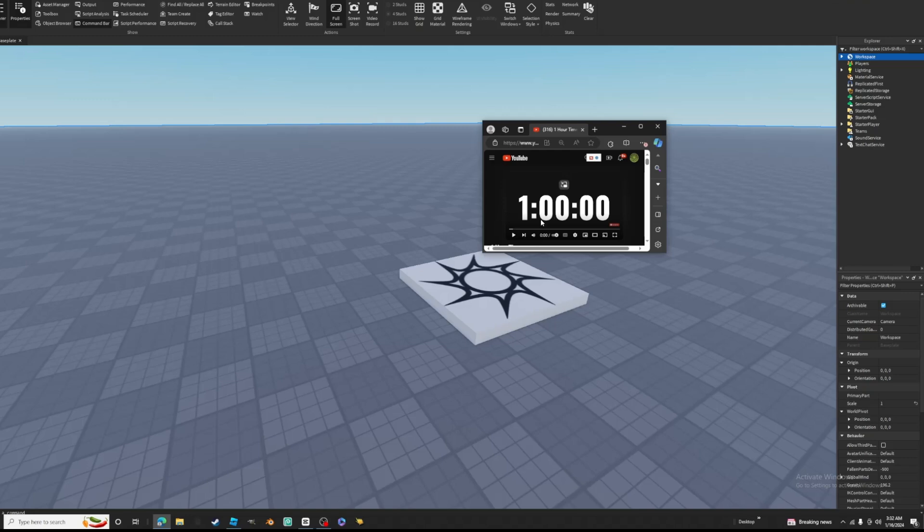Alright guys I found this one hour timer from YouTube and that's what I'm going to use for this one hour challenge so let's start.